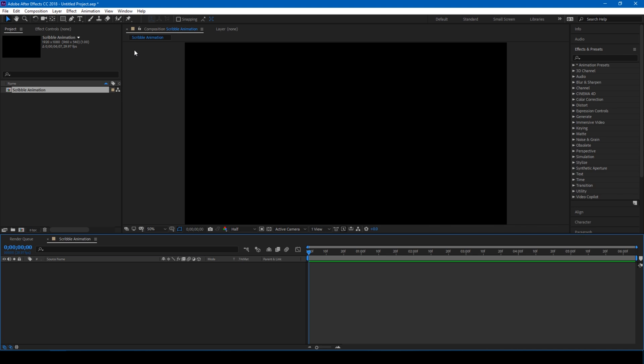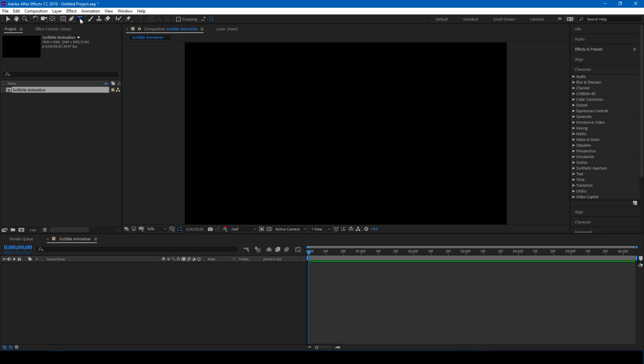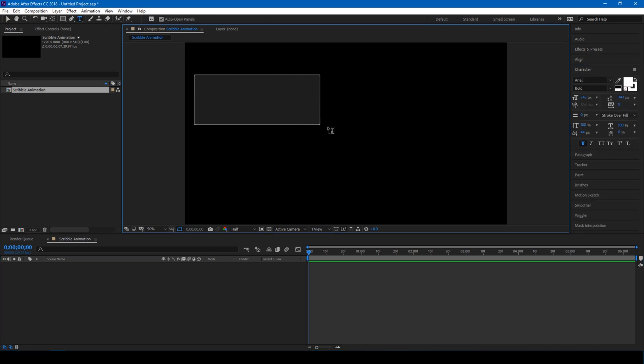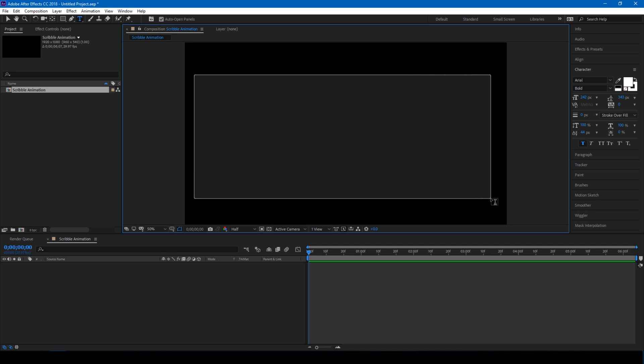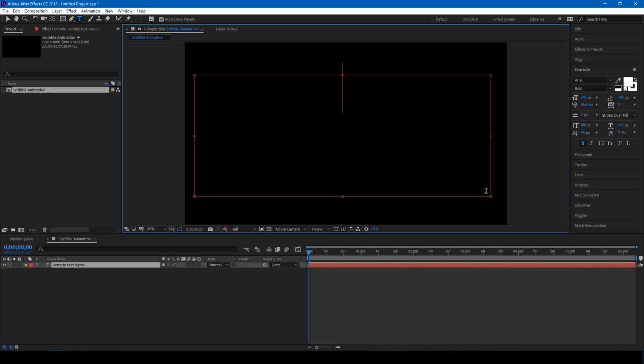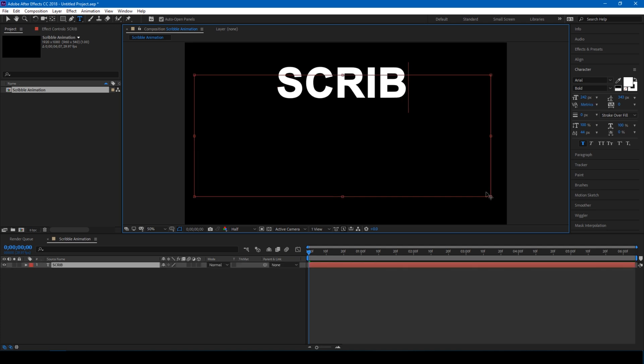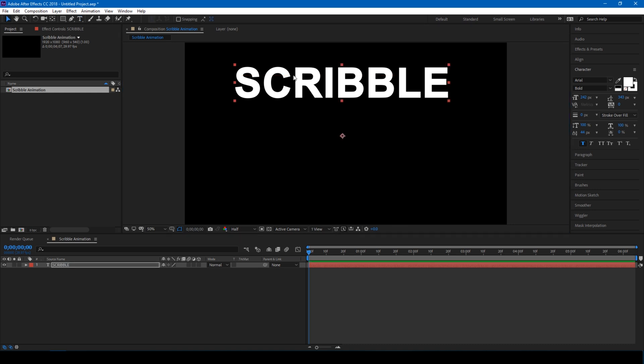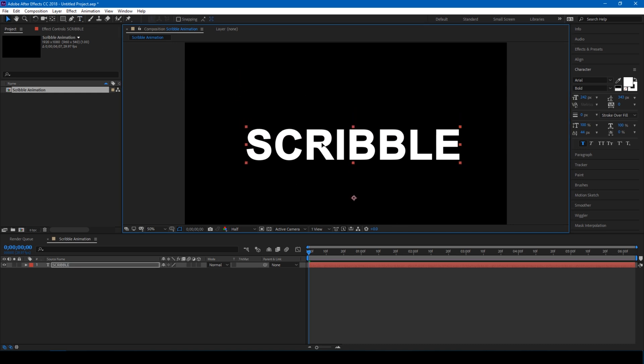So the first thing we'll have to do is click on this T button here and drag it on our composition so that we create a new text layer. Let me type in Scribble and just center this a bit.